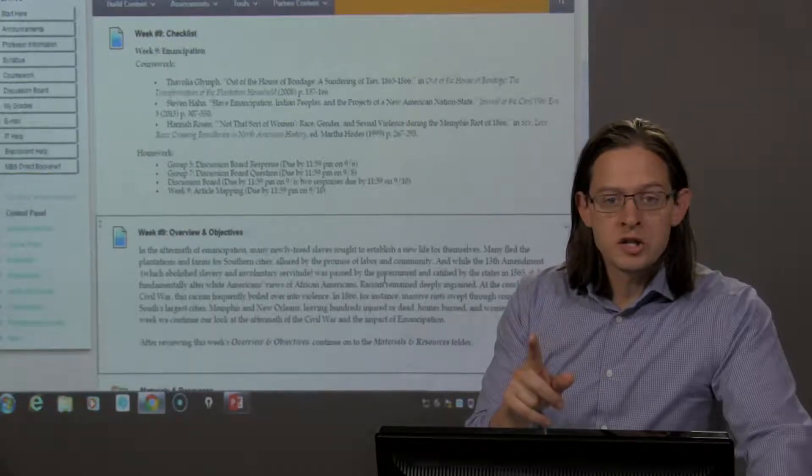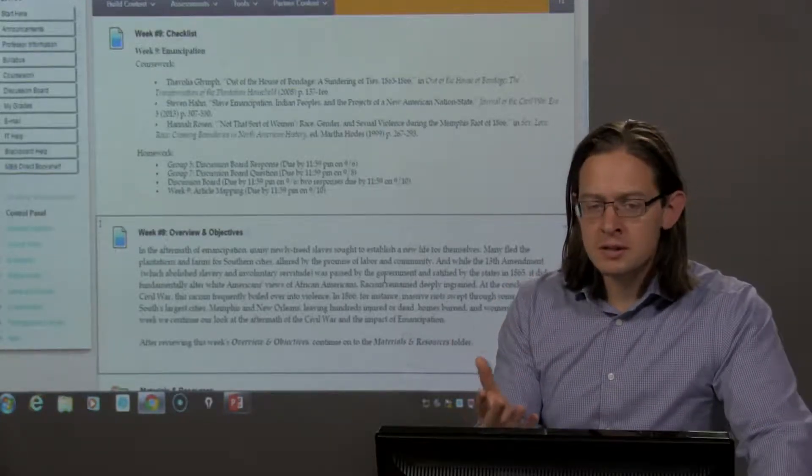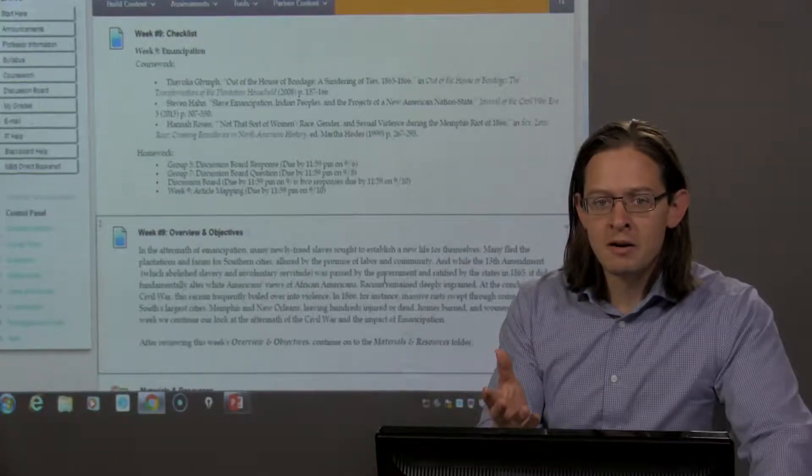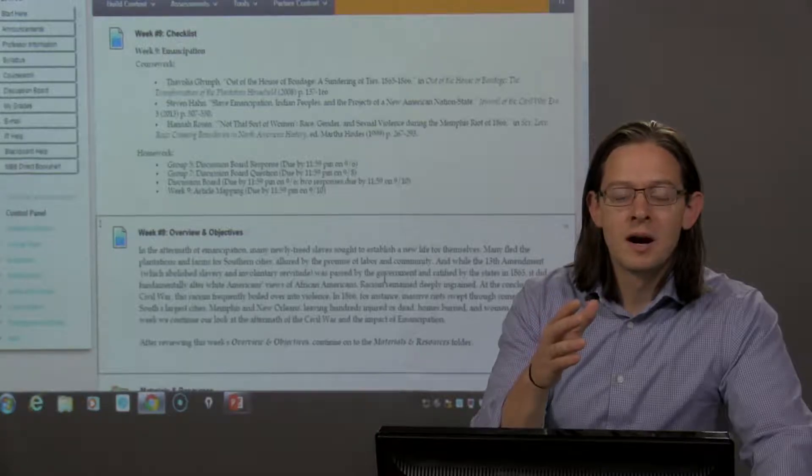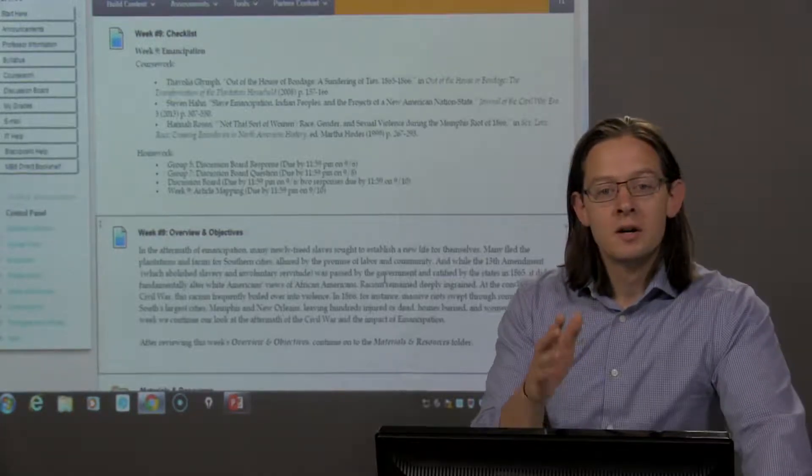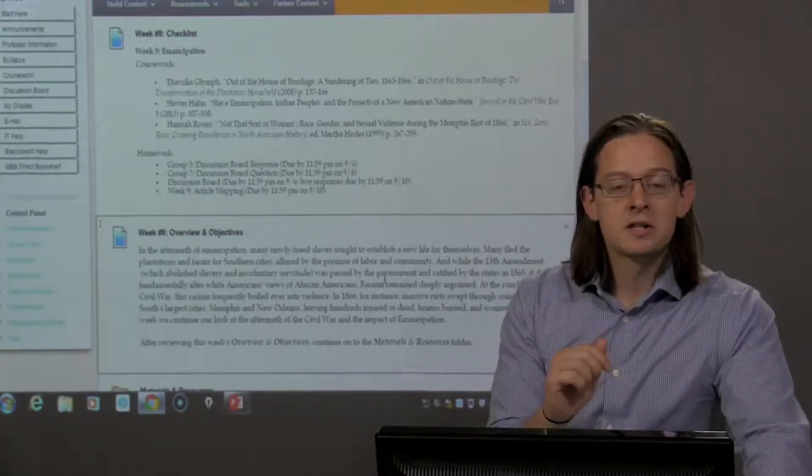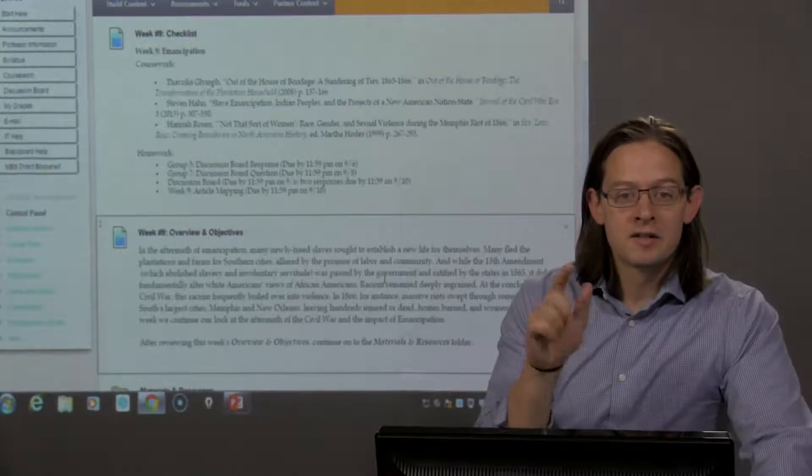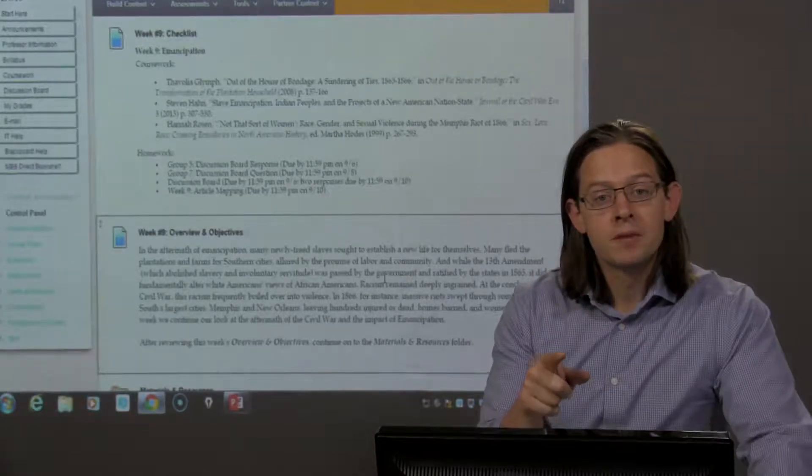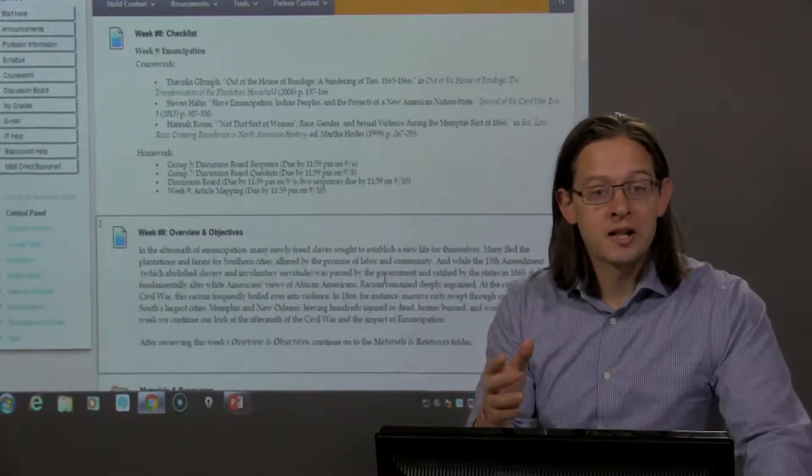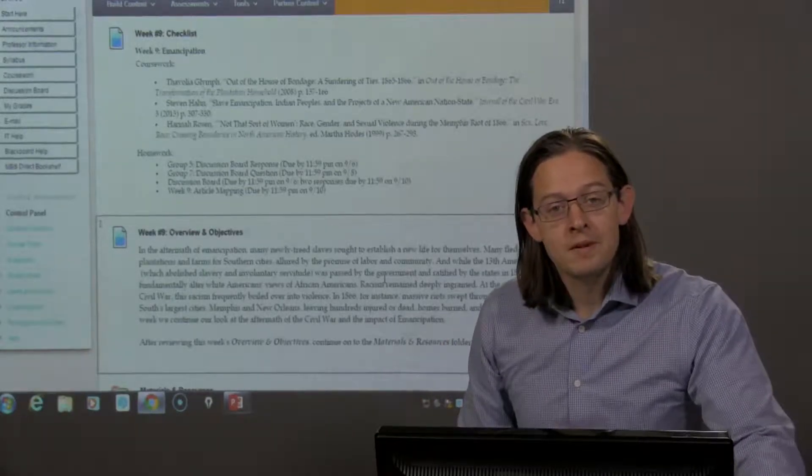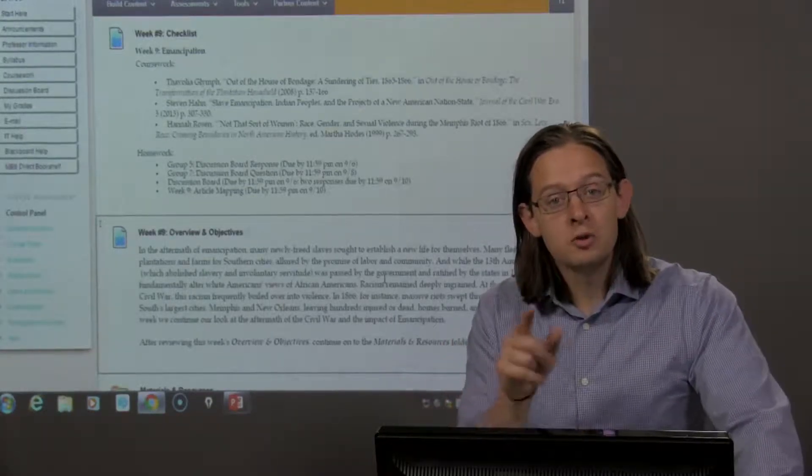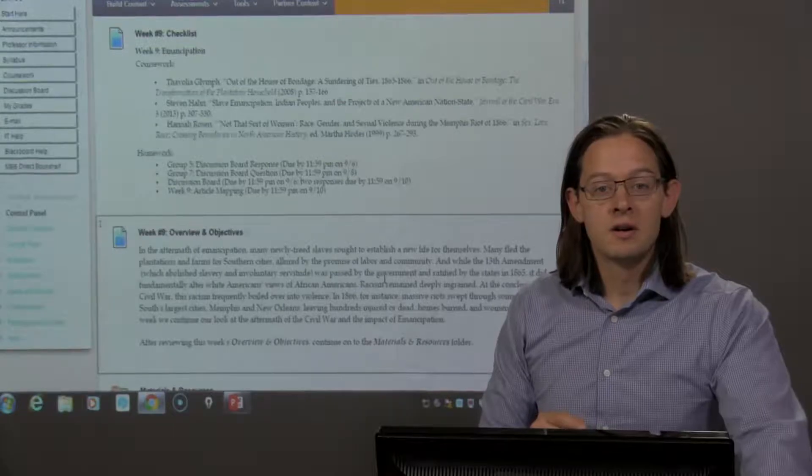But there are still questions about, so African Americans cannot be slaves, but does that make them American citizens? Does that give them the right to vote? Does it allow them a chance to have representation? Those questions are not immediately answered.